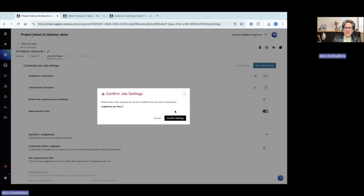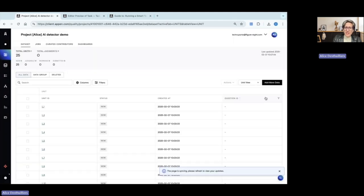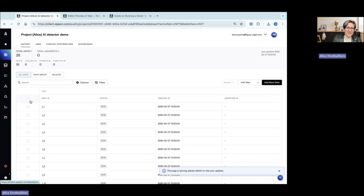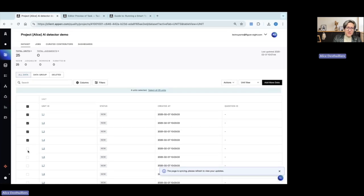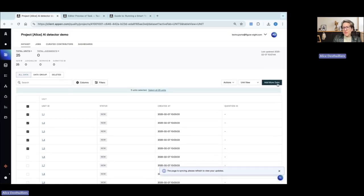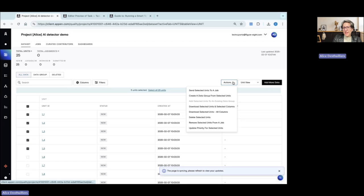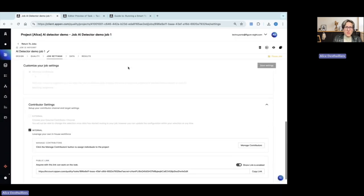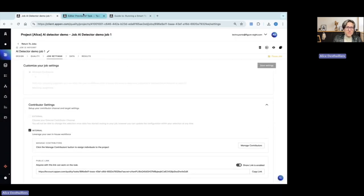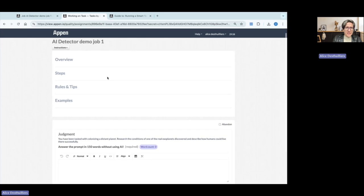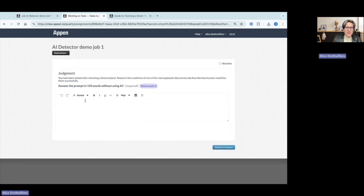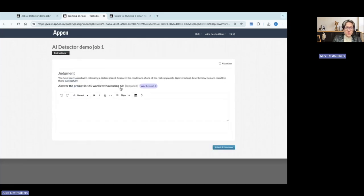My job design is now saved. I will start routing data to my job. I go to my project data set and I select five prompts. And I add them to my job. My job is now live. And as a contributor, I will have to answer the prompts.